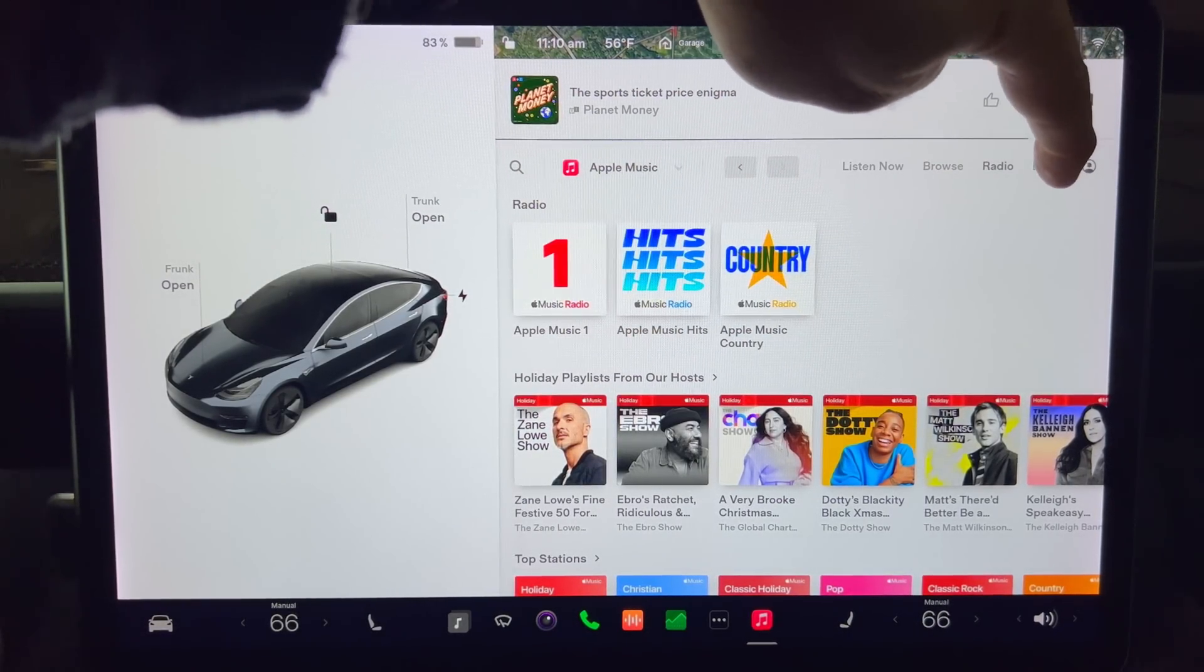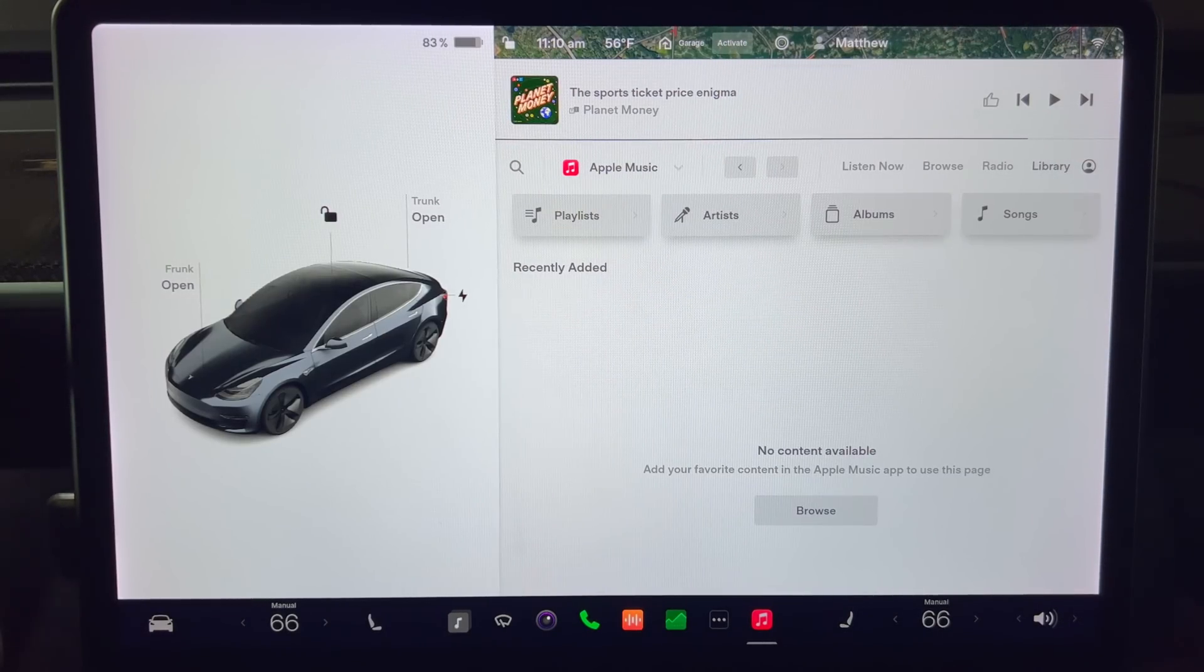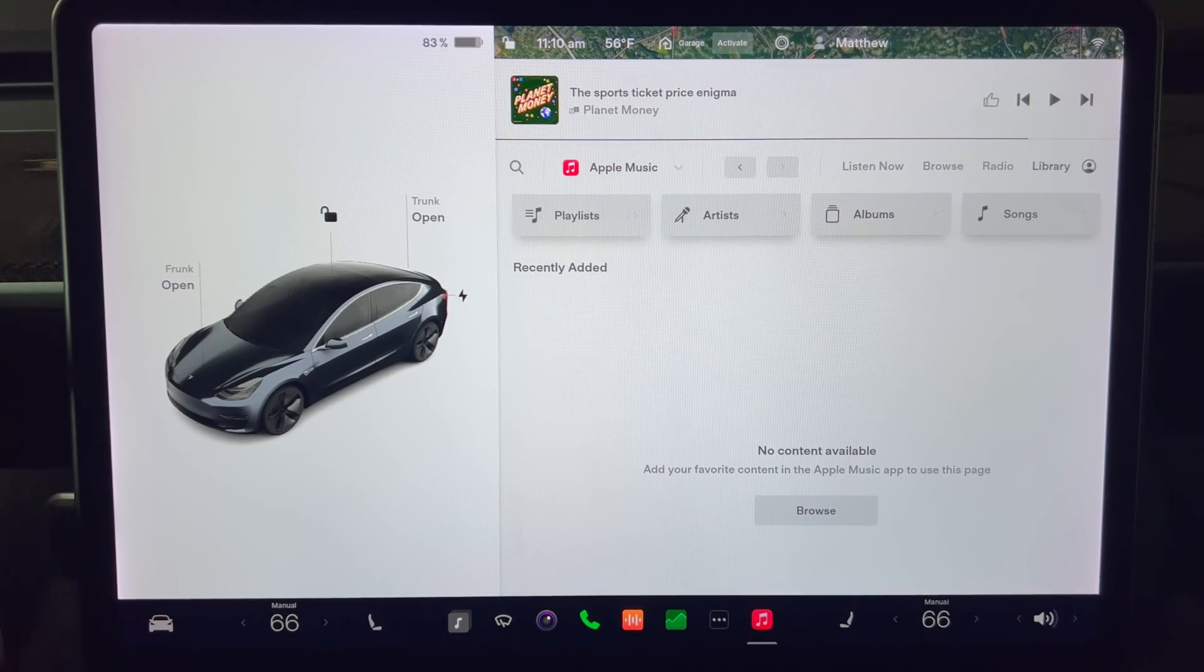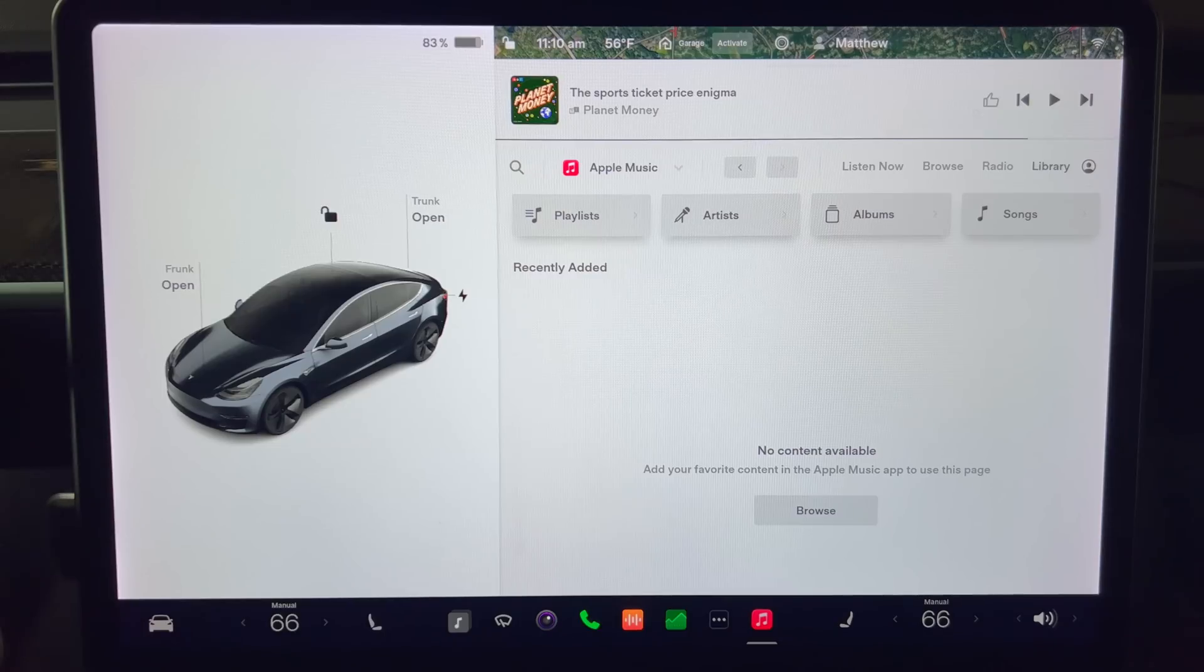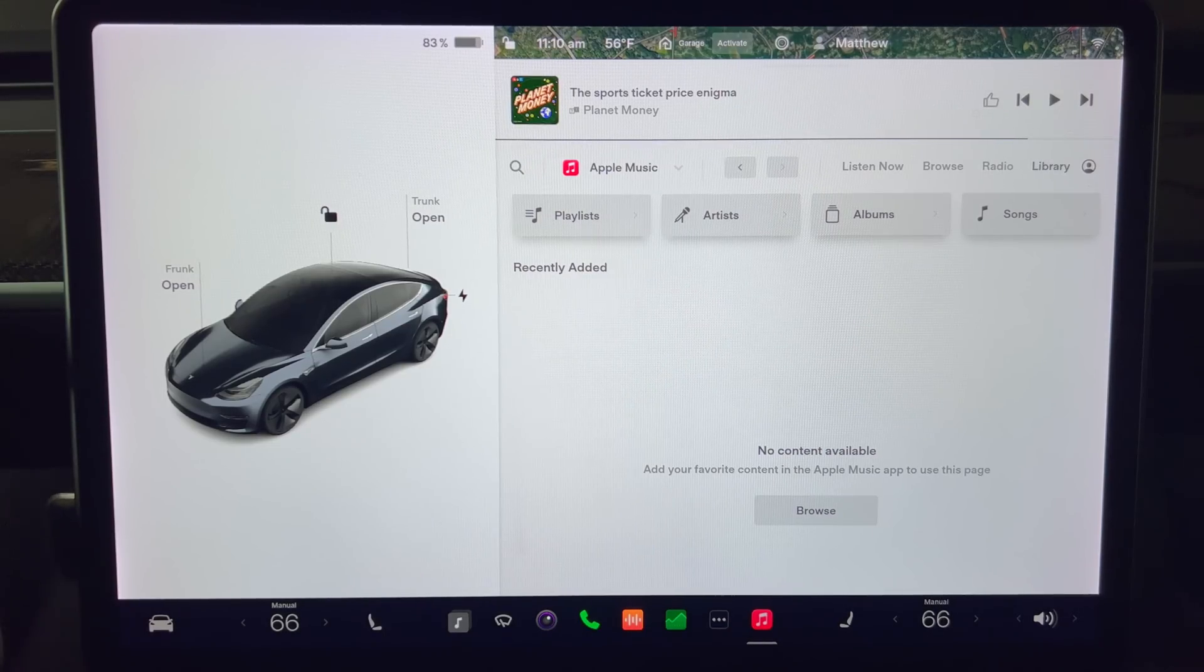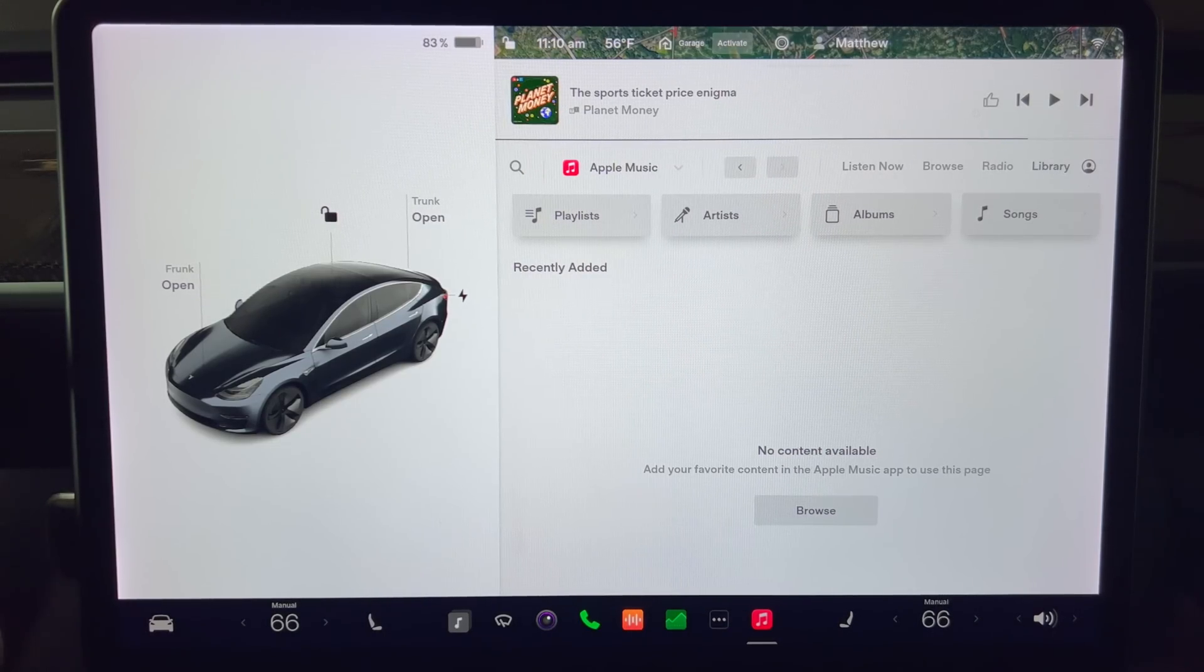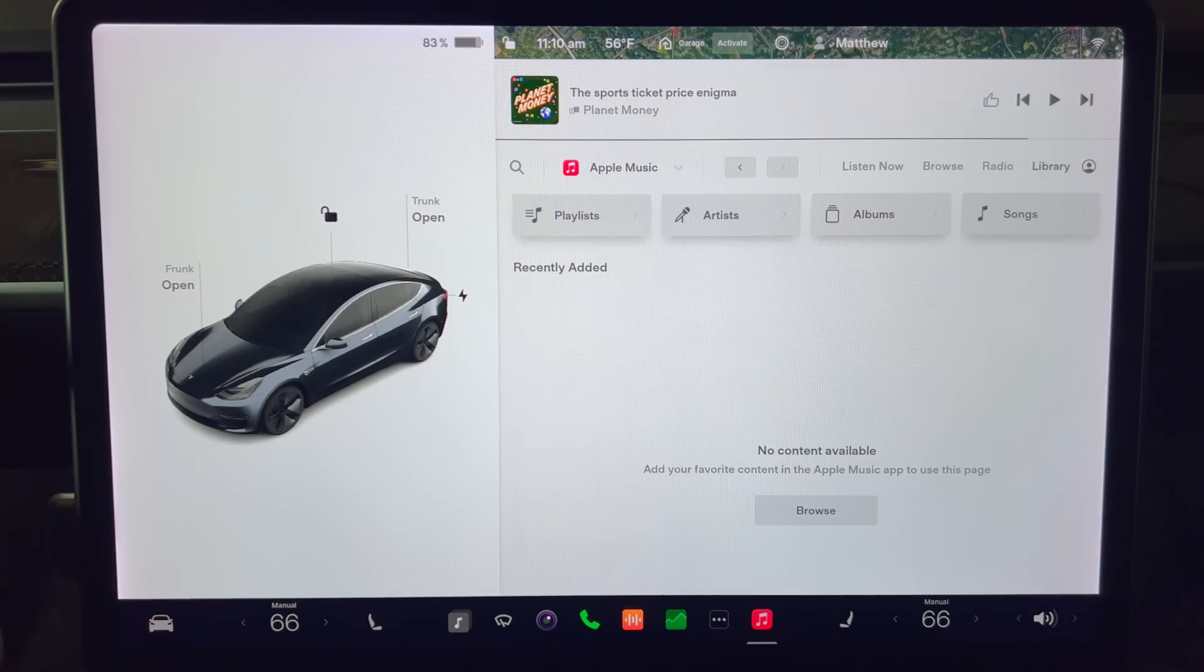And finally, if I press library, that will bring up content including playlists, artists, albums, and songs. You can add them by pressing the browse button down at the bottom. Well, that's a brief tour of the Apple Music app for Tesla.